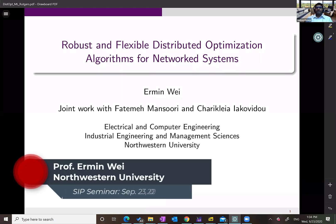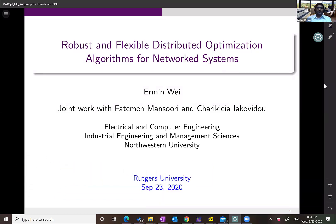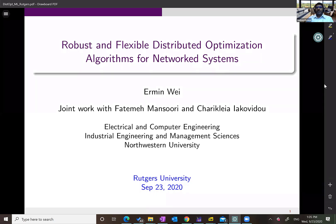Thank you everyone for joining us for the first SIPP seminar of fall semester. It's a pleasure to have Professor Ermin Wei join us. Ermin is an assistant professor at Northwestern University in the departments of electrical and computer engineering and industrial engineering and management sciences. She did a PhD from MIT and has triple undergraduate degrees in computer engineering, finance, and mathematics, including a minor in German. Her team won second place in the GO competition 2019 and electricity grid optimization competition organized by the Department of Energy.